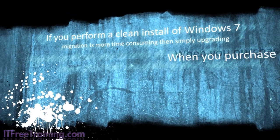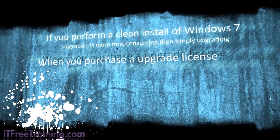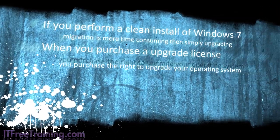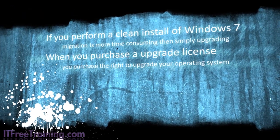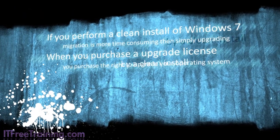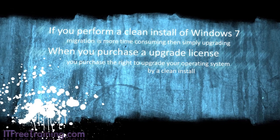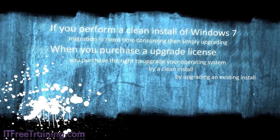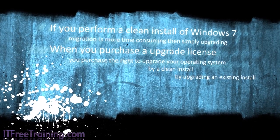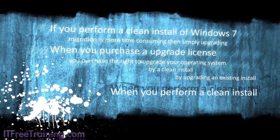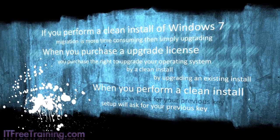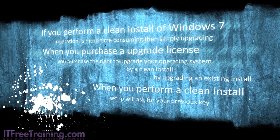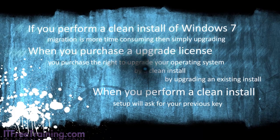When you purchase an upgrade license, you purchase the right to upgrade your operating system. This can be done either by a clean install or upgrading an existing install. When you perform a clean install, setup will ask for your previous key to ensure that you are entitled to an upgrade.